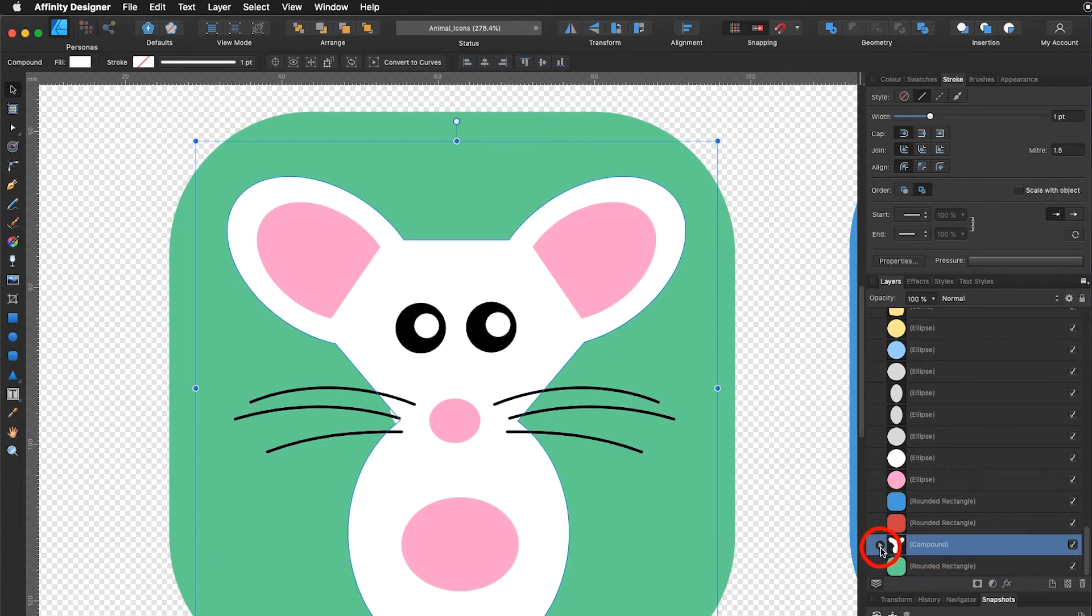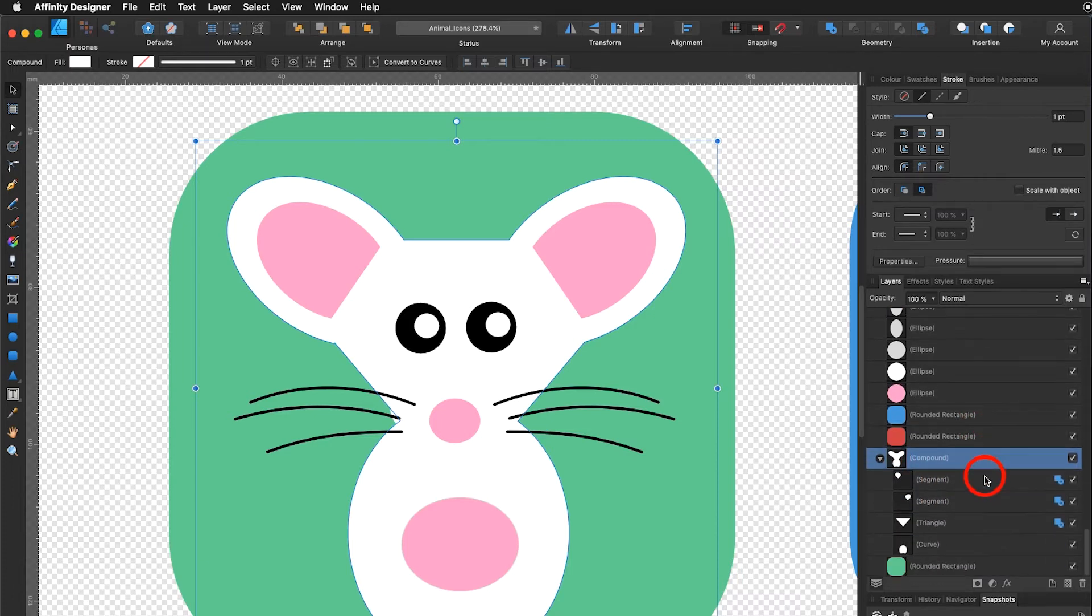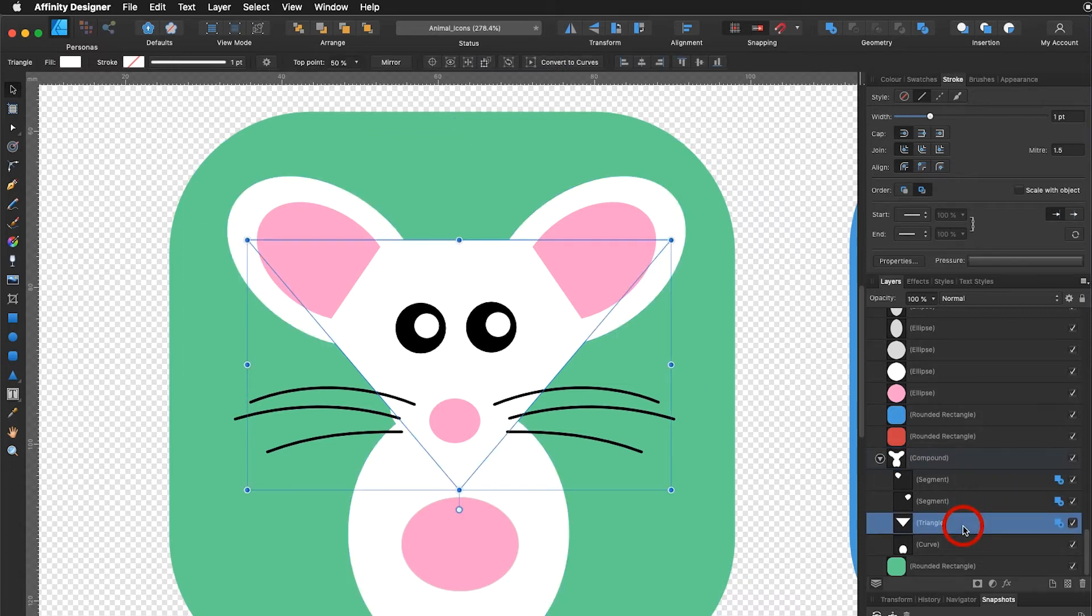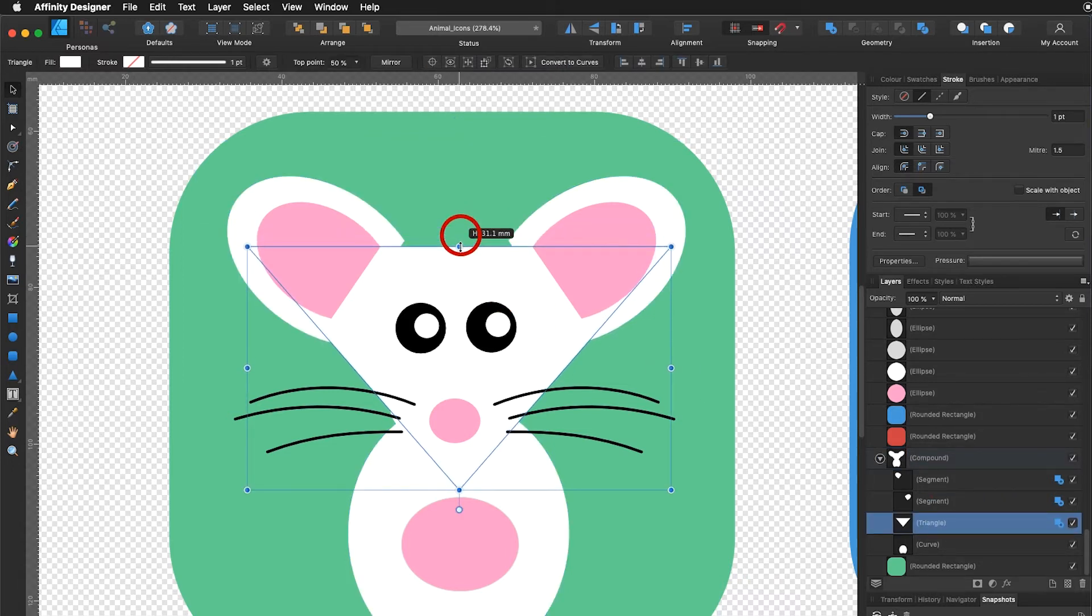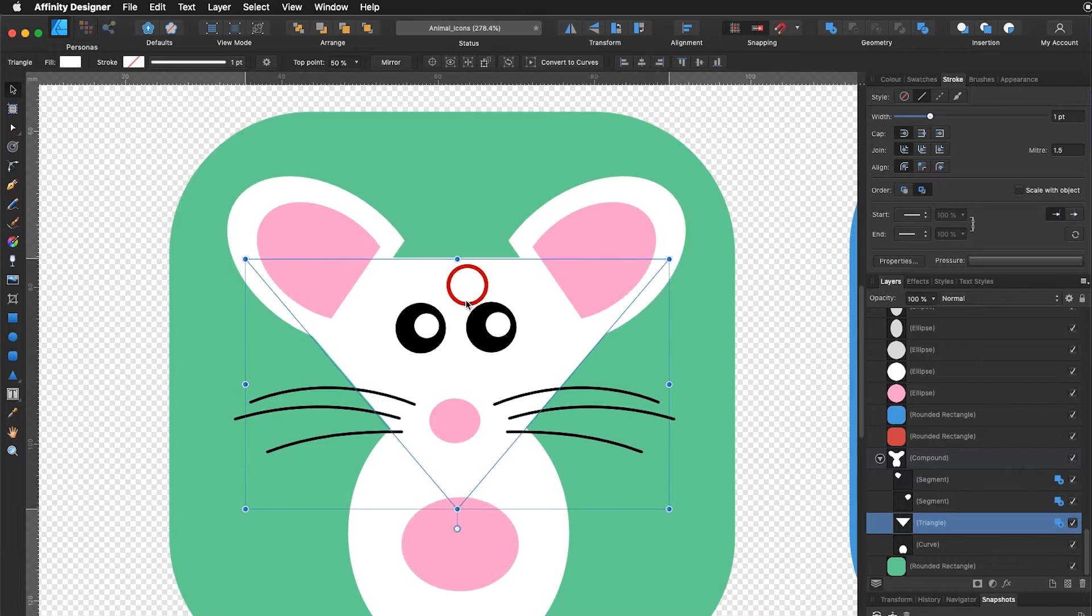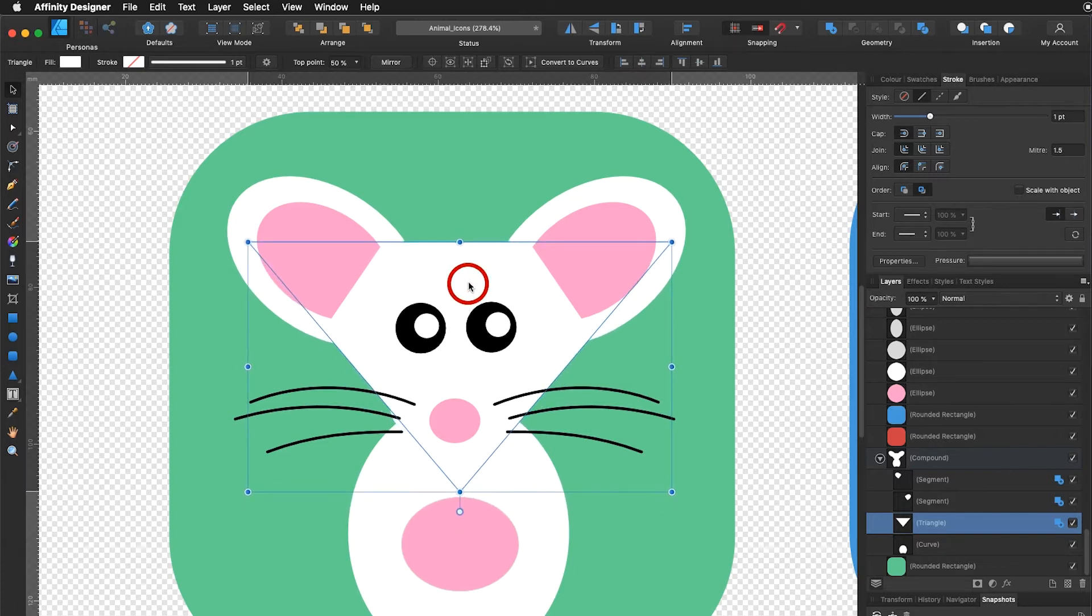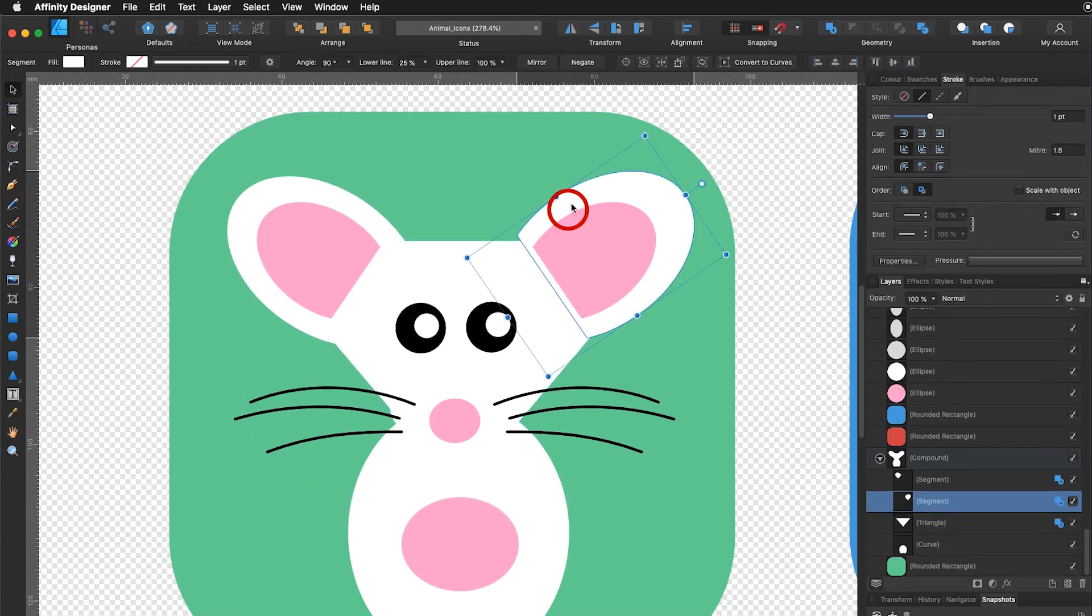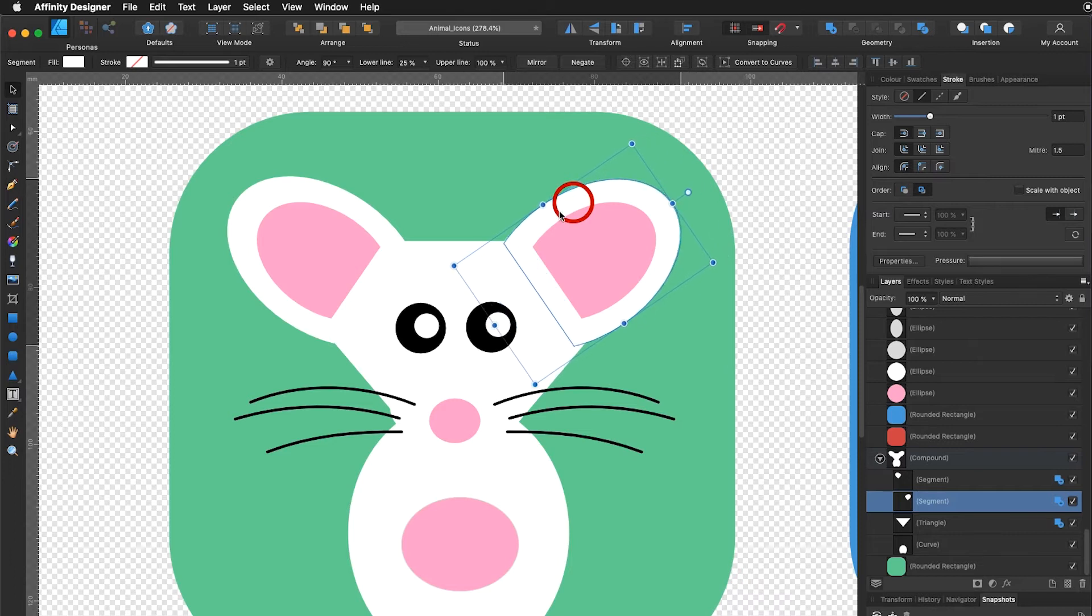That is the advantage. If I open this I can first of all still select let's say the head and say I would like to make it smaller or bigger or I can move the head around. You can see all the parts are still here and I can make adjustments.